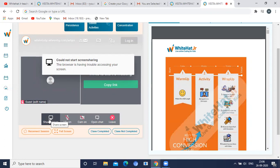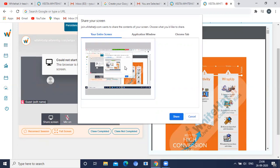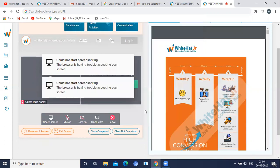You will get a screen like this. I'll tell you what screen you are going to share — this is the full screen option. Click on this, and after clicking you will get a confirmation that screen sharing has been enabled. Then press the share button, and after sharing your screen, if you want to exit you can come out of the screen.